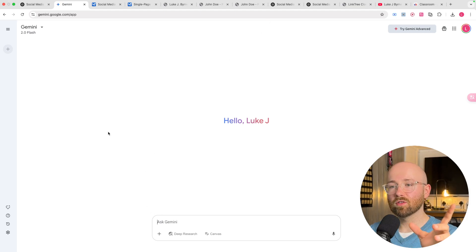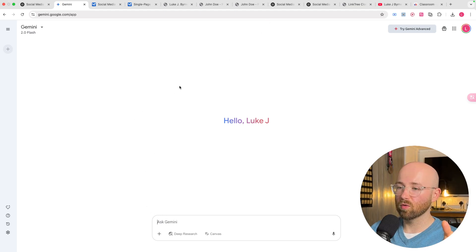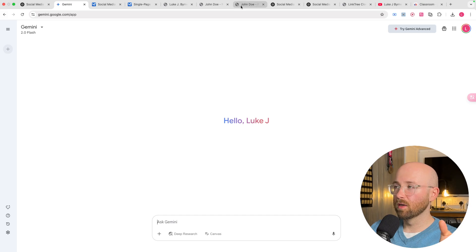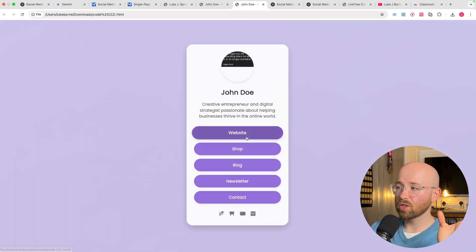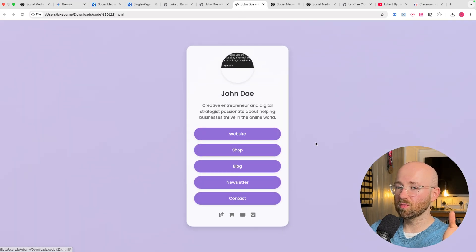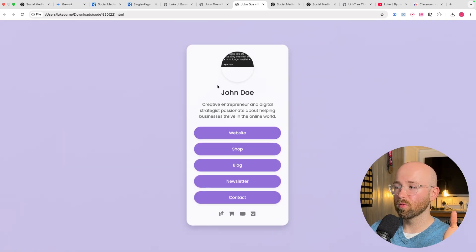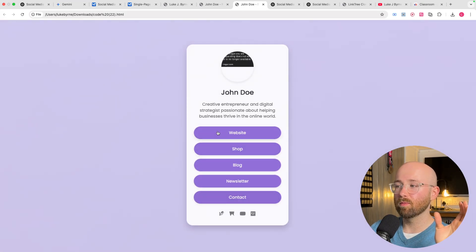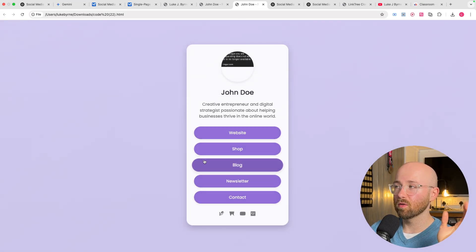For reference, whilst we're on 2.0 Flash. 2.0 is actually really good. So, this is the website that 2.0 made, which I thought was the best one out of them all.